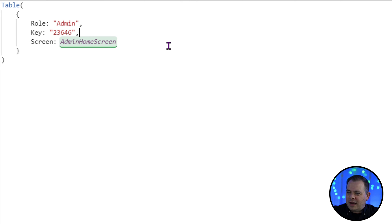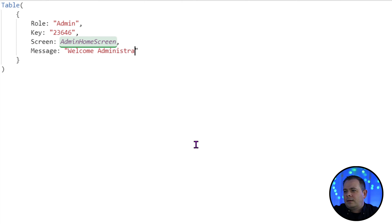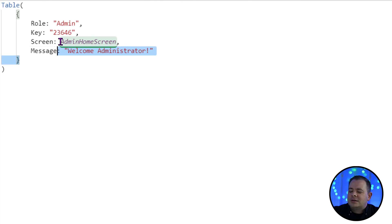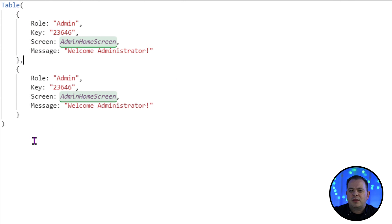Alright so we've got a role, we've got a key, we've got a screen. Let's add in a, let's just call it message. Welcome administrator. So now we need two more records and we need to separate these with a comma.